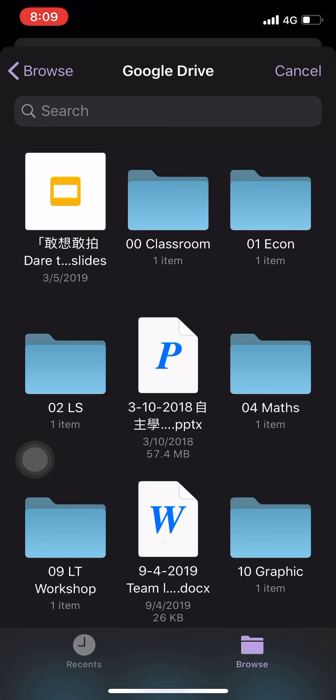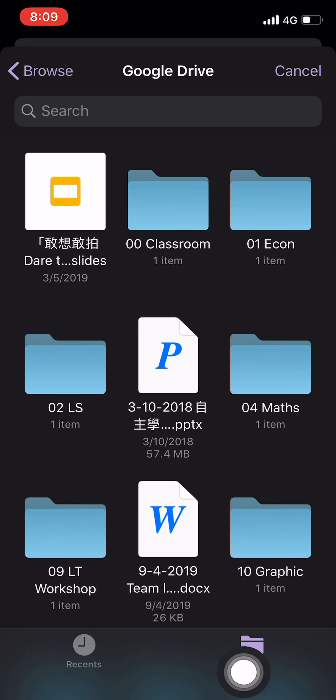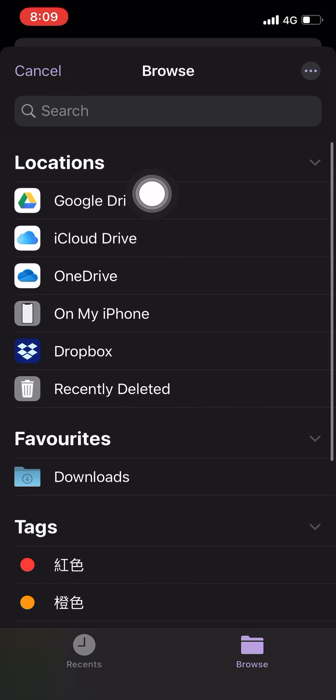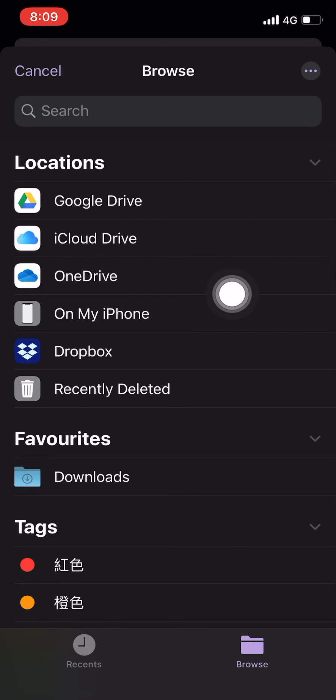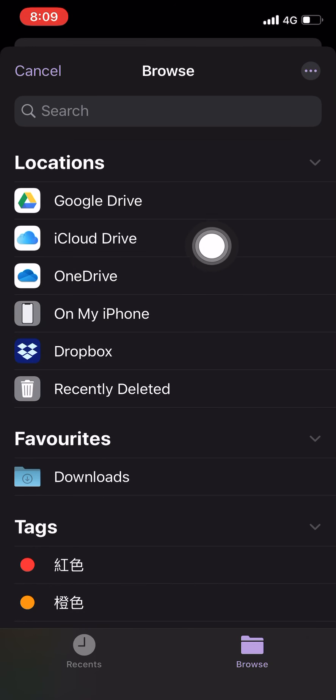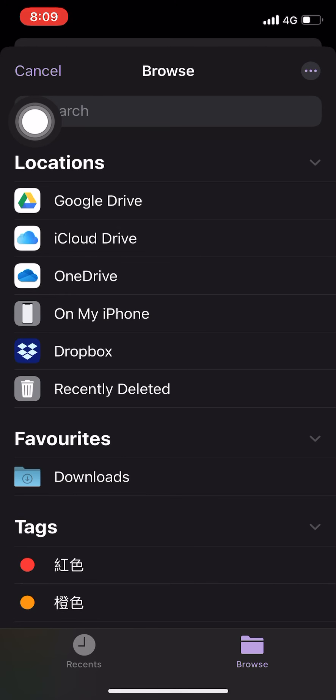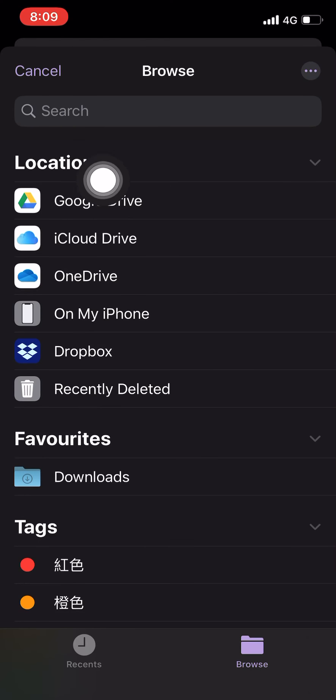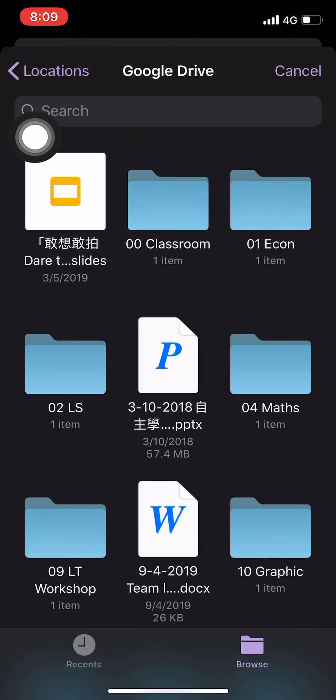So from the attachment, you can easily browse your Google Drive. Actually, you can browse many drives, Google Drive, OneDrive, or even in your iPhone or Android phone. You can also go to the same location. So let's go to Google Drive. And for me, Economics,